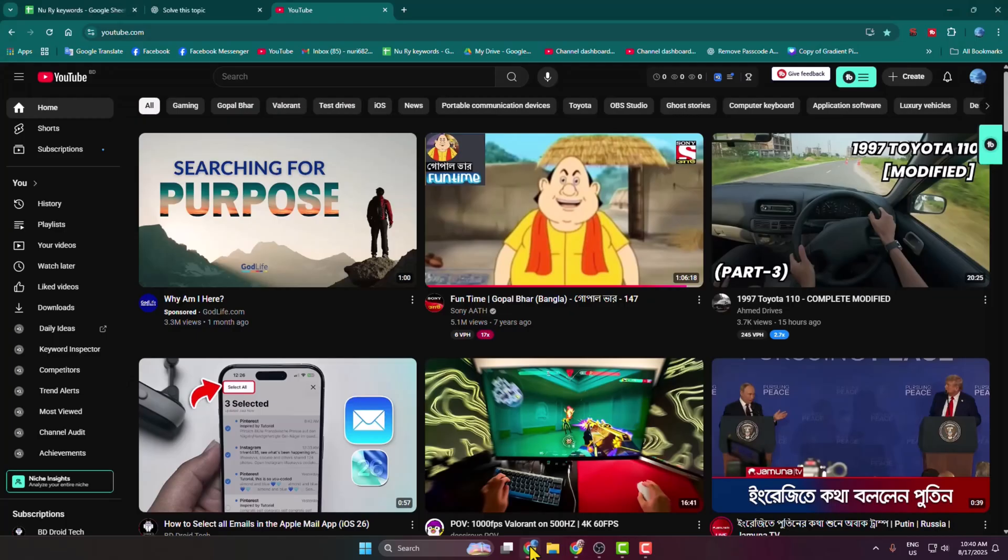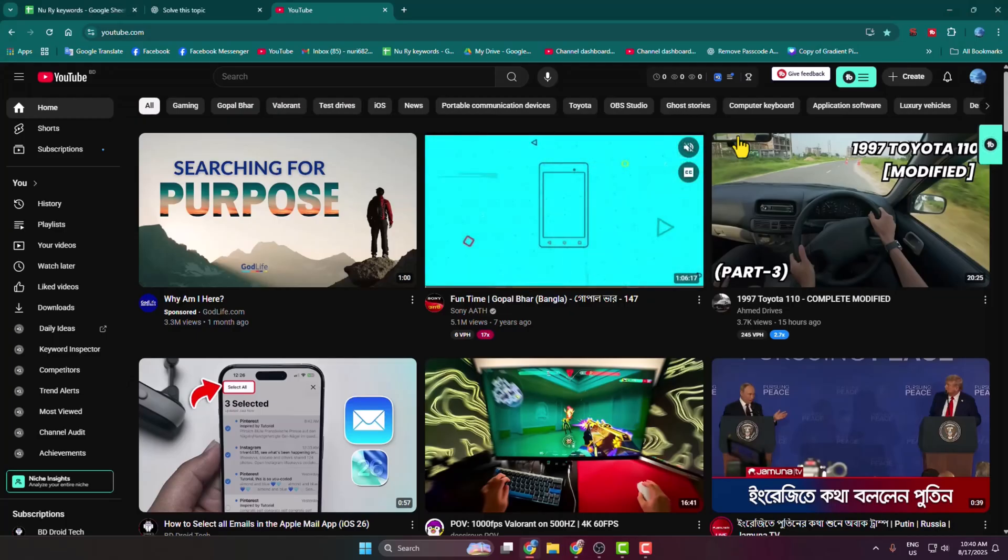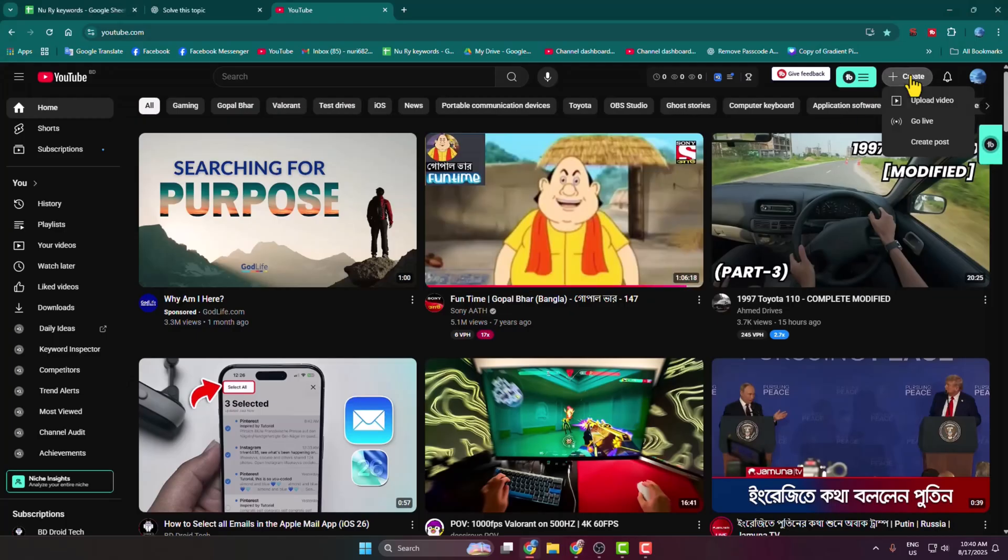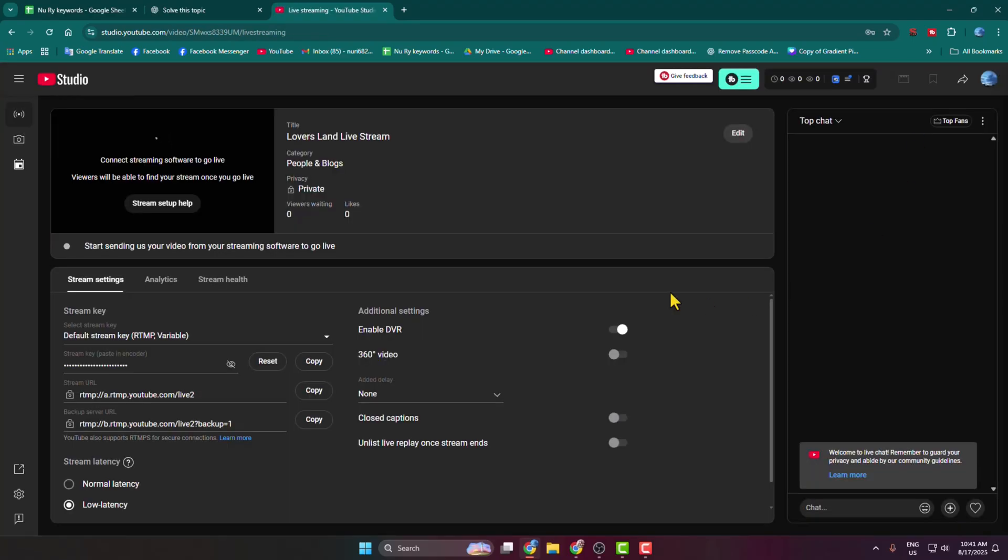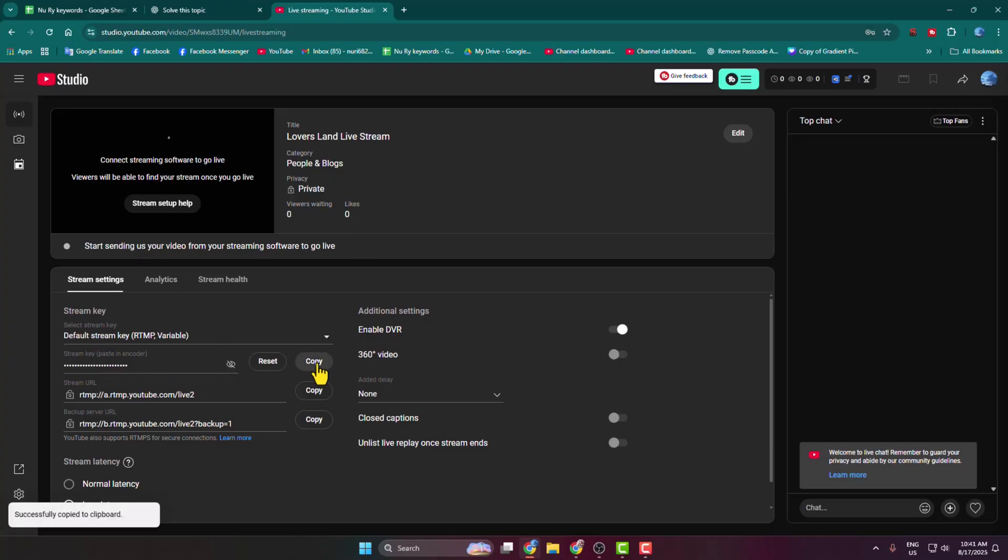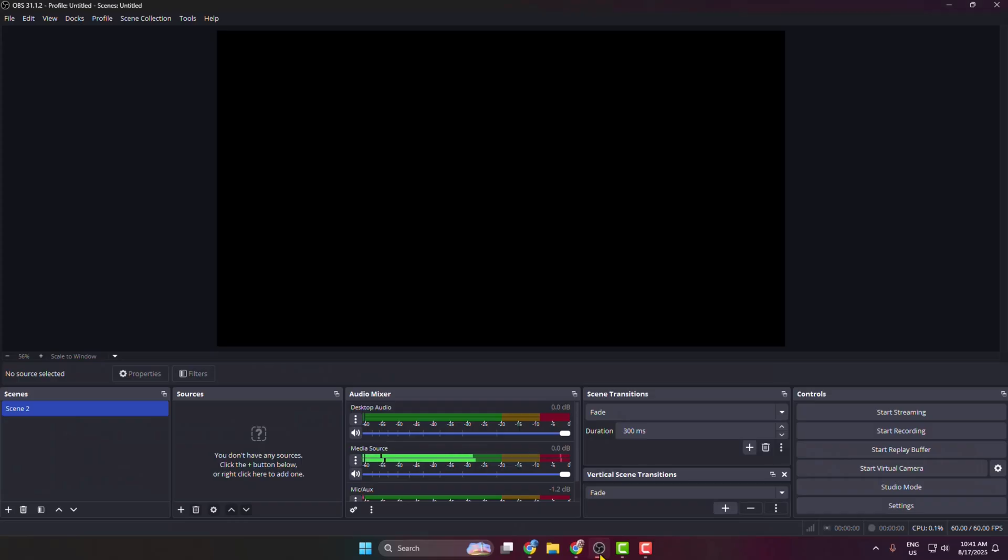First, go to your YouTube and click on Create and select Go Live. Start a live stream on your YouTube, and under Stream Key, copy your stream key. Then go to your OBS Studio.